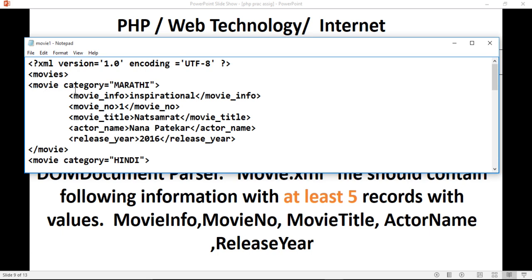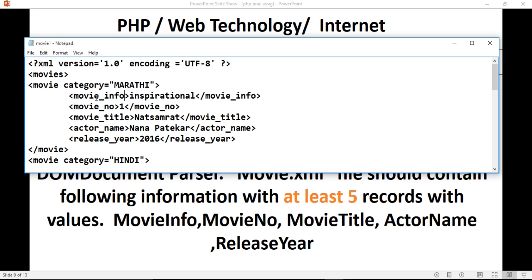Here, the first element is 'movie category'. You need to add at least 5 records. The first category is Marathi. Inside it, we have 'movie_info', then 'inspirational movie', and here is the end of the movie_info tag. You need to close the tag. These are user-defined tags, and XML is case sensitive — if you write 'M' in caps, you need to write 'M' in caps when closing the tag too.